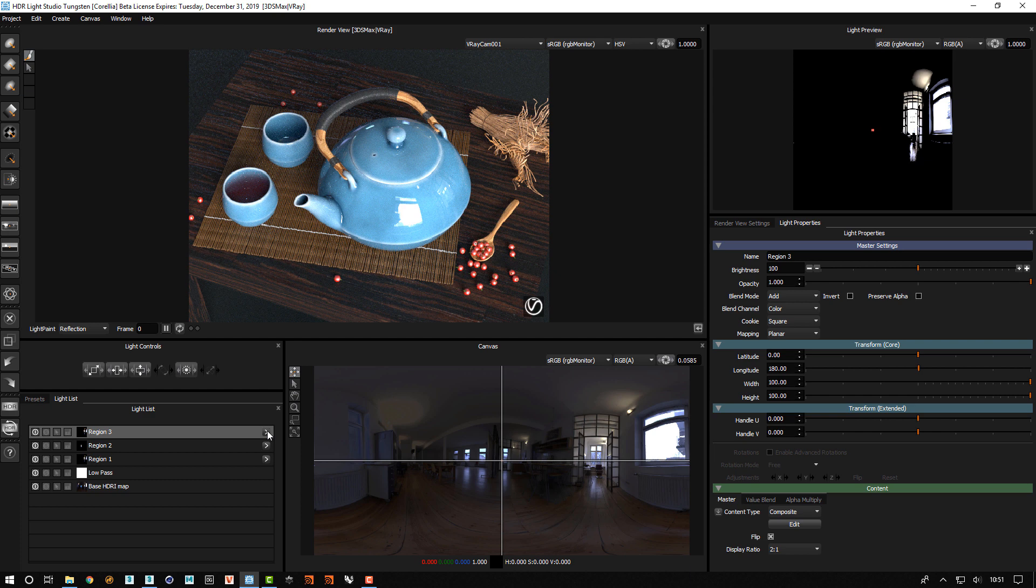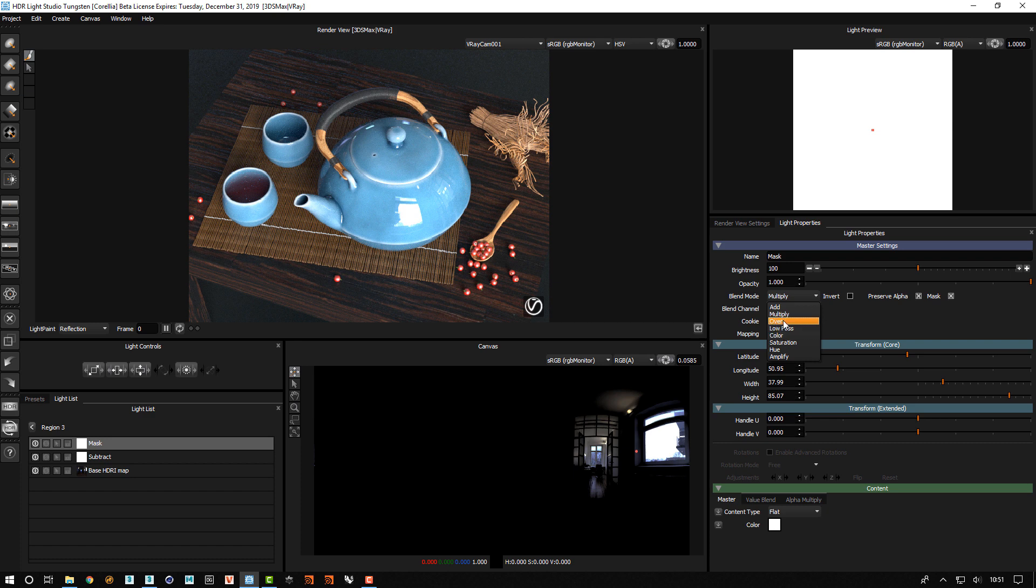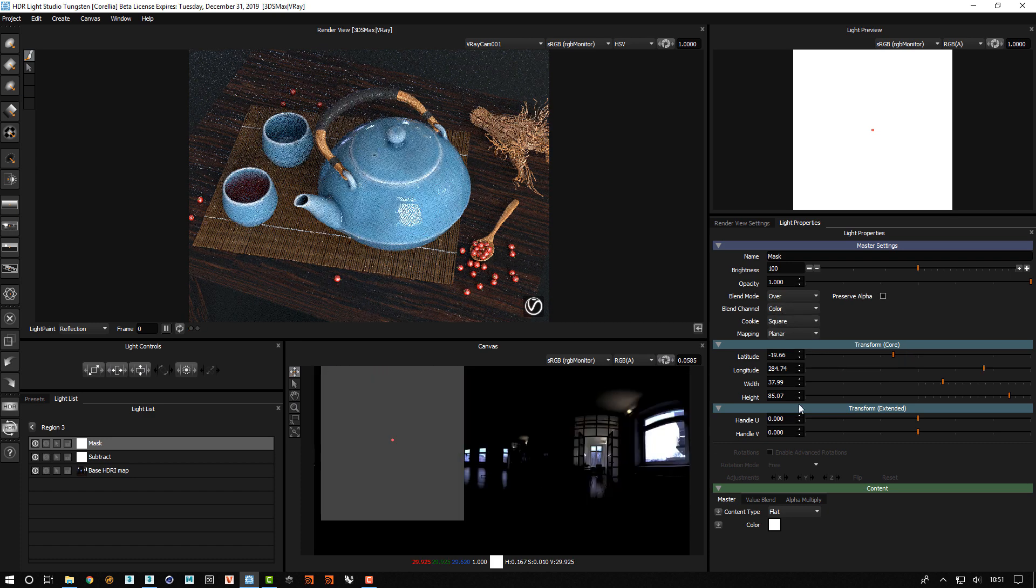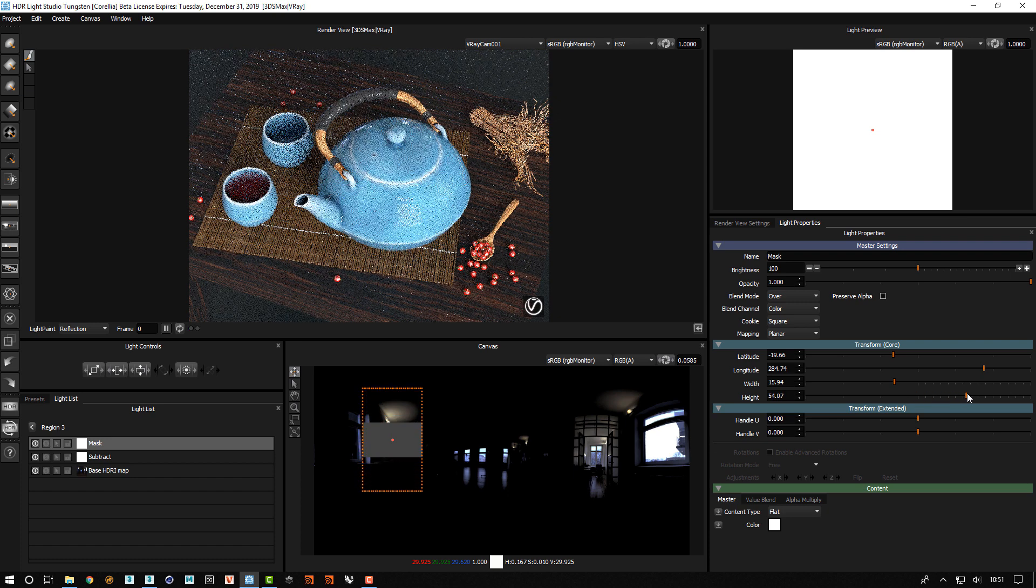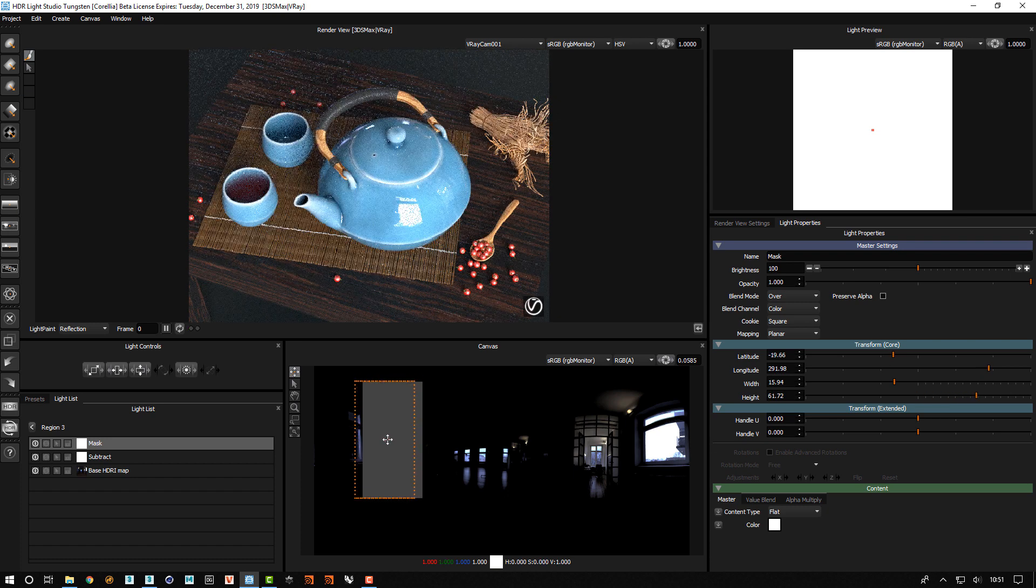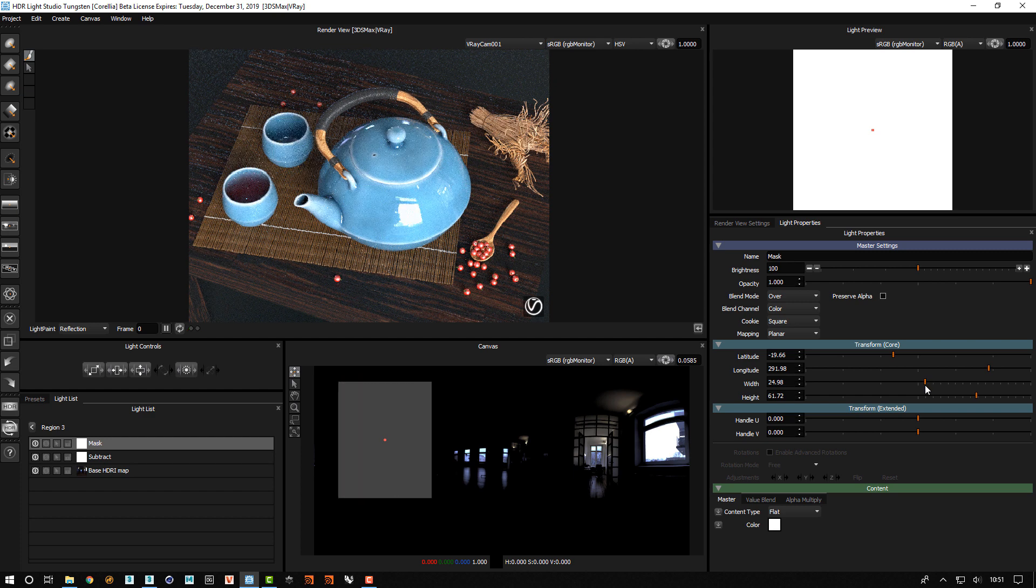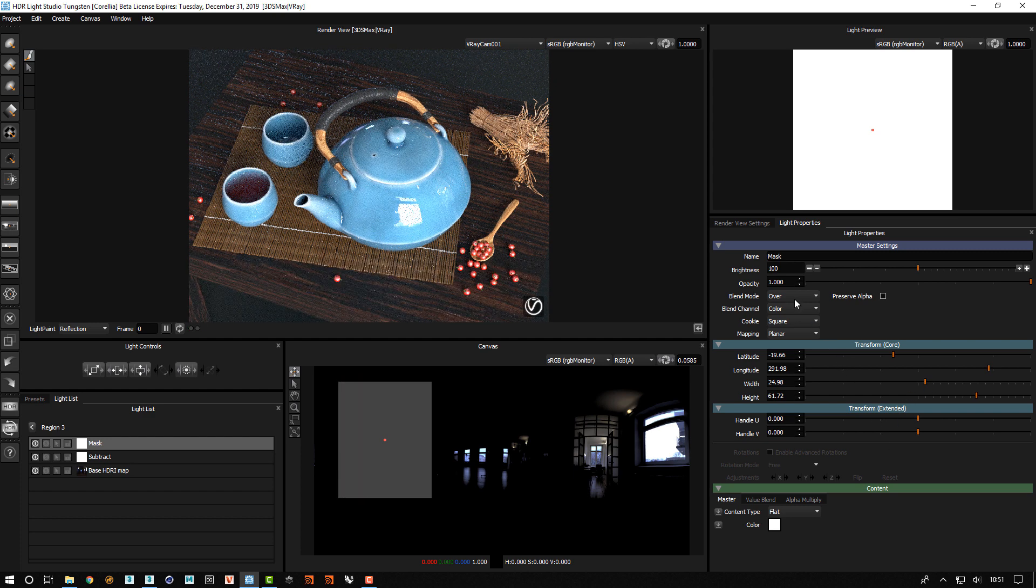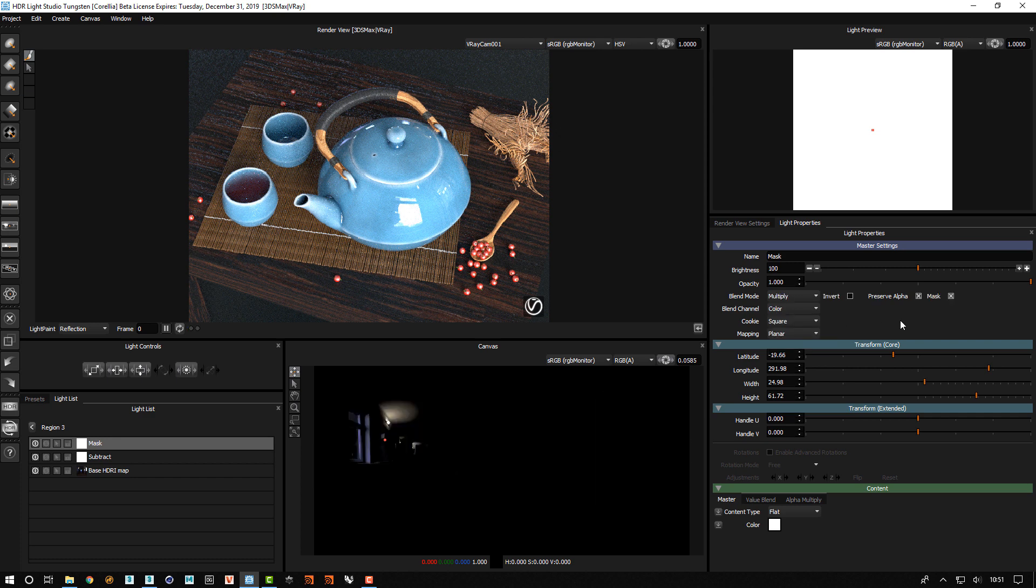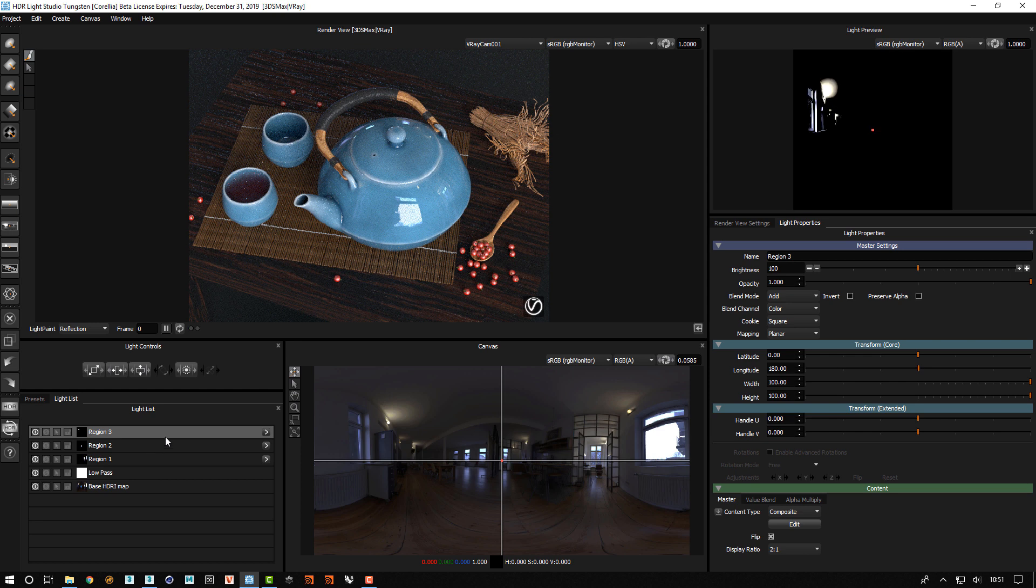And then we'll edit region 3. Change the blend mode of that light to over. Move it over here. And then start small and scale up. And change the blend mode back to multiply. Make sure it's masking. Yes. So that's great.